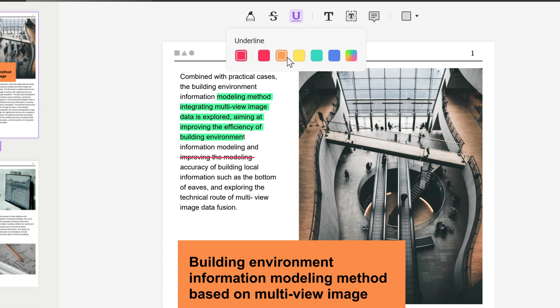Underline is the same concept. You click orange for example, and then maybe I want to underline the word accuracy.